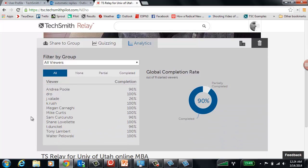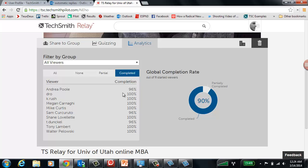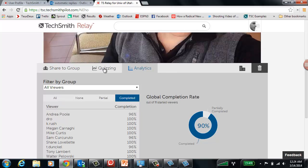So now I can see, alright, let's see. Nobody in the group hasn't watched, and there's some people who've only watched a little bit, and there's a whole bunch of people who've completed the whole thing, which is great. In addition to that, I can actually put a quiz on this.